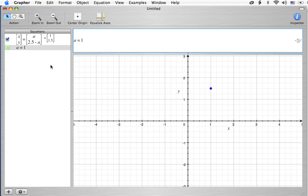But the newer grapher, I know, has better features. They fixed some of the problems that it had, and so I don't know. That would be an interesting problem to check out on the new one. It doesn't change our point, but there it is. Okay.